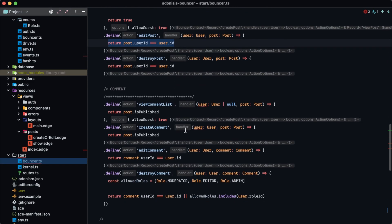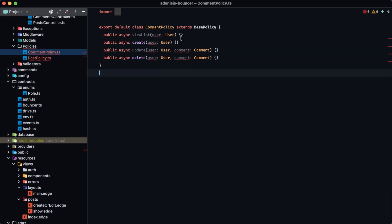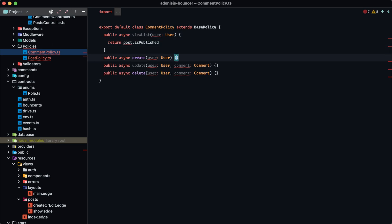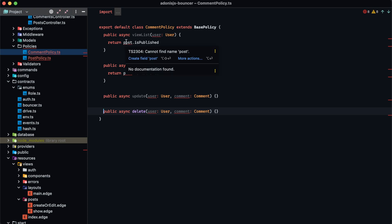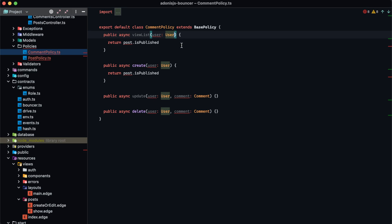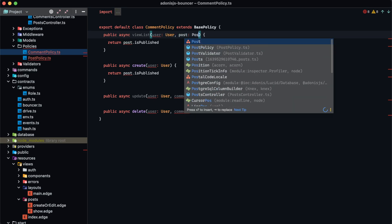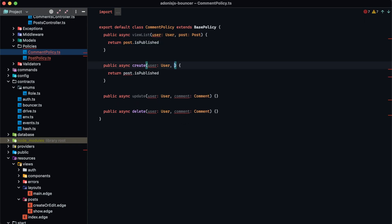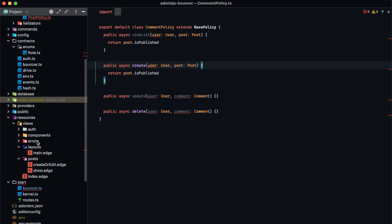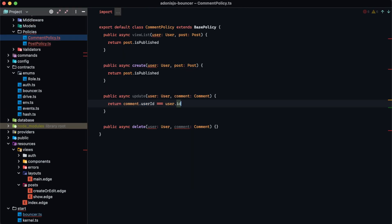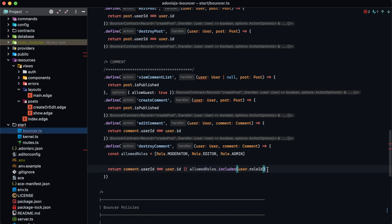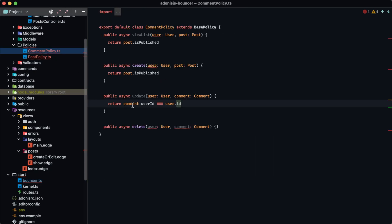Now for comments: viewCommentList and createComment both check whether the post itself is published, so we paste that logic into the viewList and create methods of the comment policy. Since these derive their result based off of the post, we ensure they accept a Post record as the second argument. Then we grab the editComment logic and paste it into the comment policy's update method, and grab destroyComment and paste it into the comment policy's delete method.